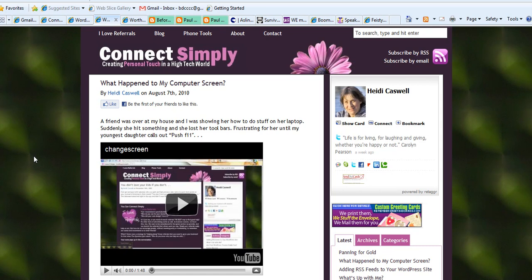And immediately my 13-year-old son speaks up and says push F11, and if you do that it will toggle it off so your toolbars are up and they're gone. And just little things like that that are very helpful to know, but if they're on this website you forgot, you can go back in and find them.